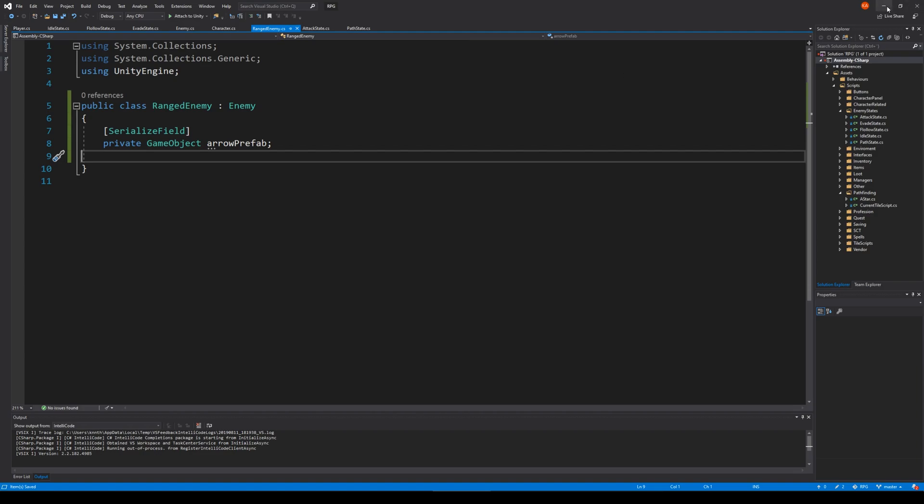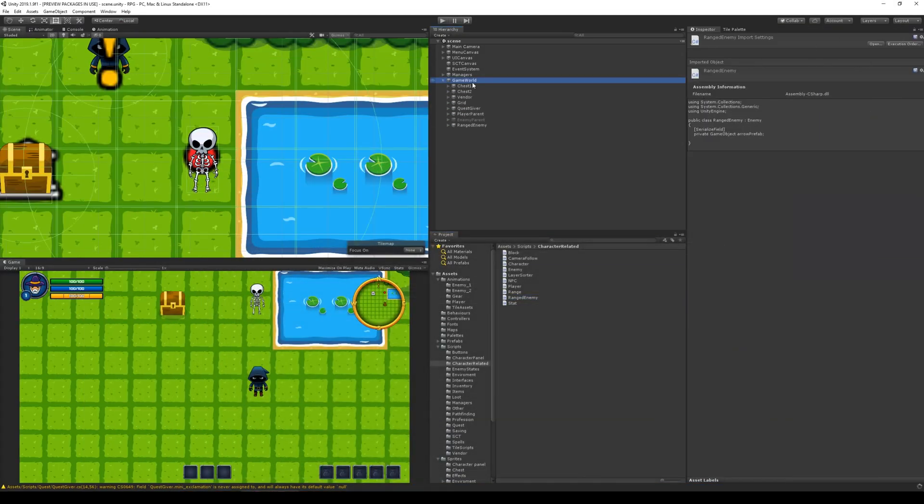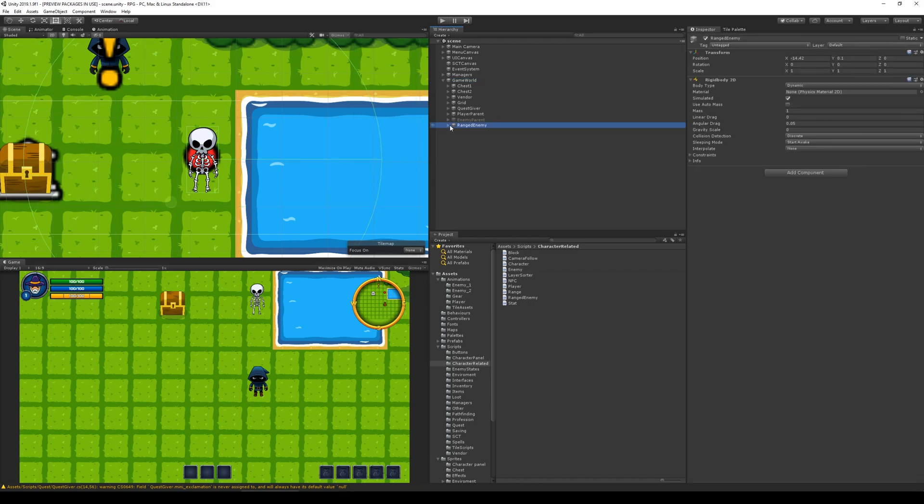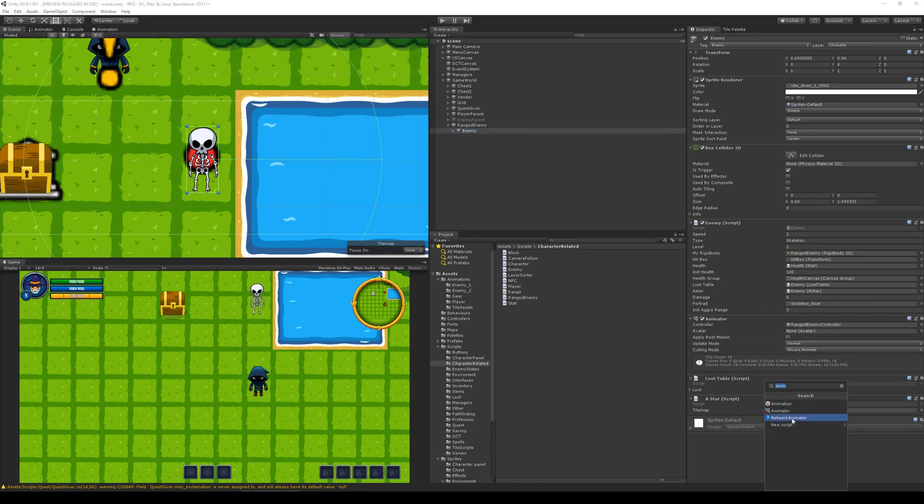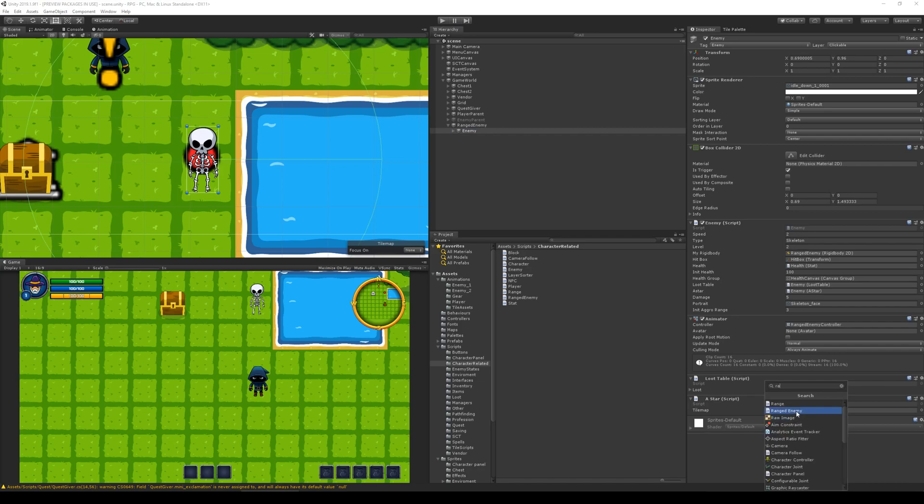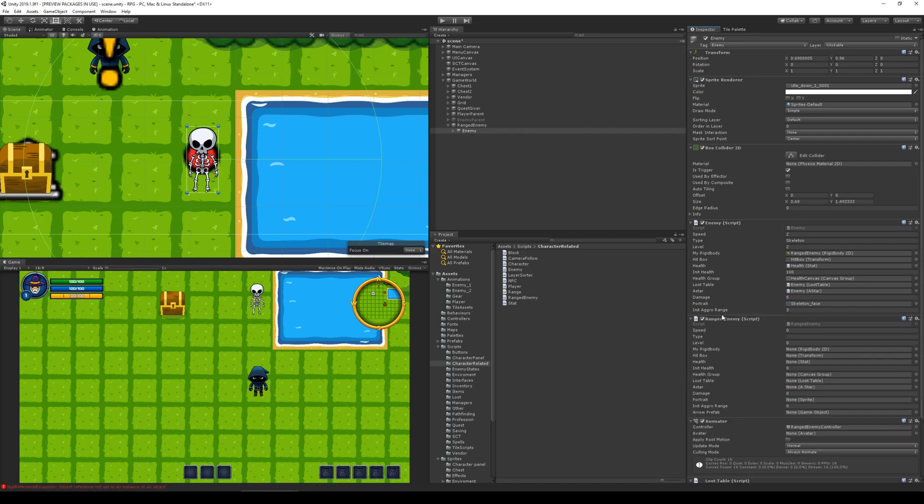We can then go to our game world and find our ranged enemy right there, and click the enemy, and then we need to add component and write ranged enemy. So now I can see we have two enemy scripts on this one - we have the enemy script and the ranged enemy.